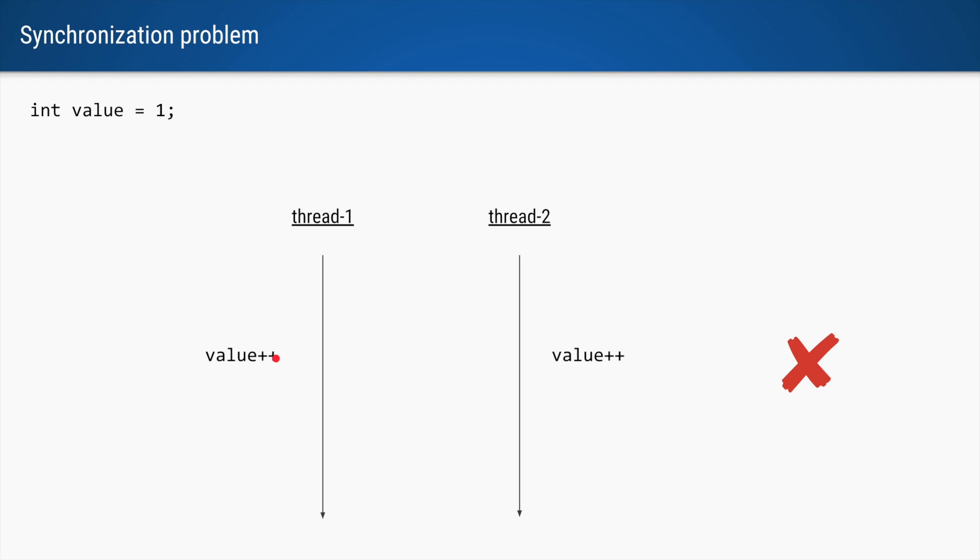Unfortunately, it doesn't work that way. Even if we change this type of value to a volatile integer, it would still not work, and the reason is this problem is not a visibility problem, it is a synchronization problem.